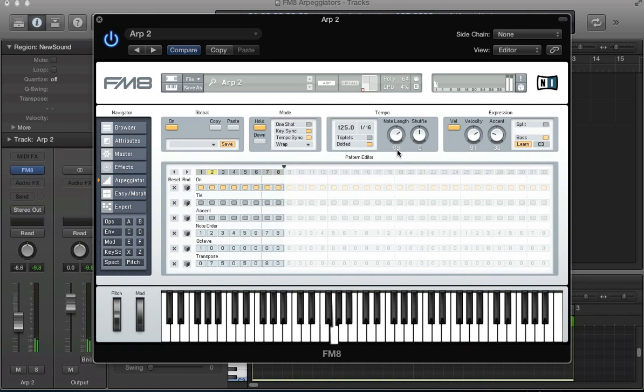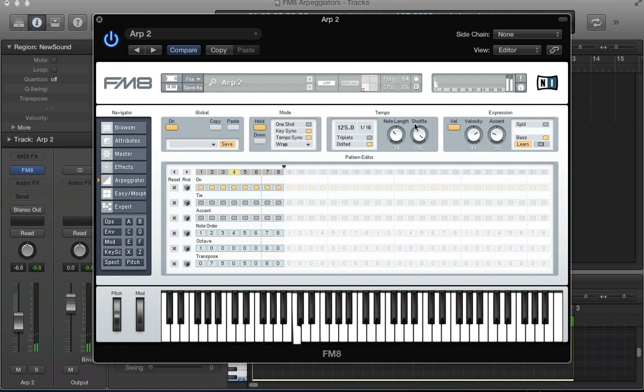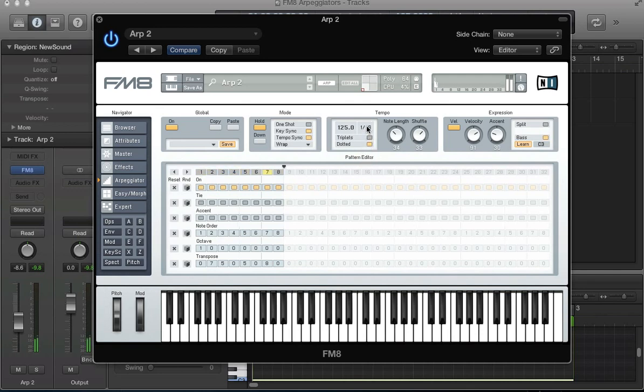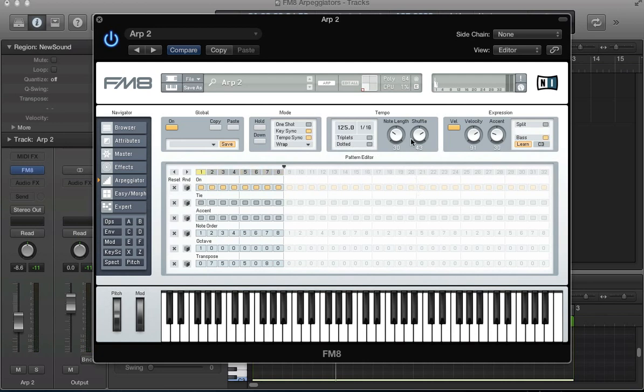And next to this we have shuffle. We can add a bit of a groove to our arpeggiator. Once you get past about 30 or 33, it kind of goes into triplets. If I go back to 8th notes and a shuffle of about 33 we're kind of in triplets time there. So you can add some nice groove to your arpeggiator sound using that shuffle feature. They're quite creative tools for making arpeggiator sounds.